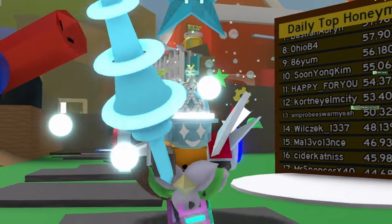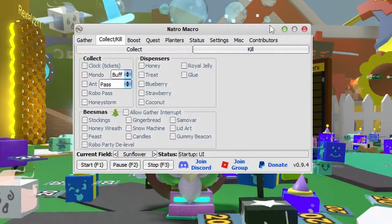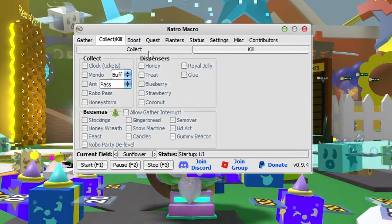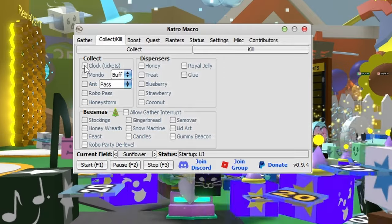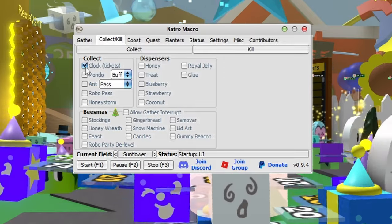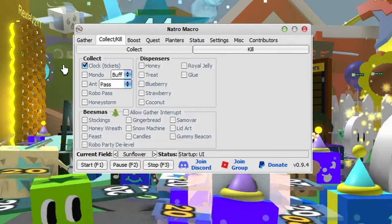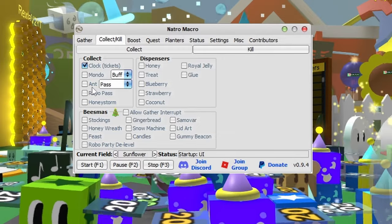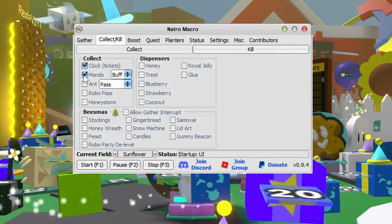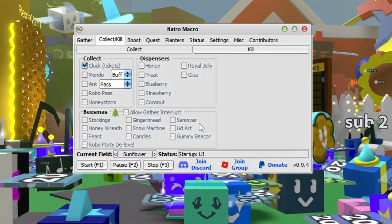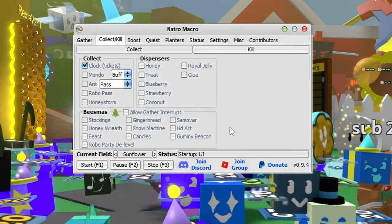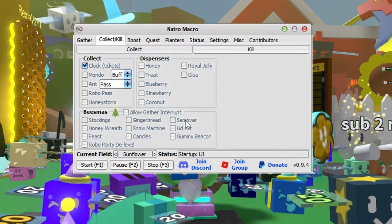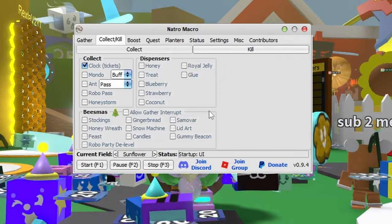Now we're on Collect/Kill. When the macro starts, if you have any of these selected it'll check Wealth Clock every hour to get tickets, Mondo to do the same every hour, and so on. Don't select any beast stuff because it's not in the game at the moment.